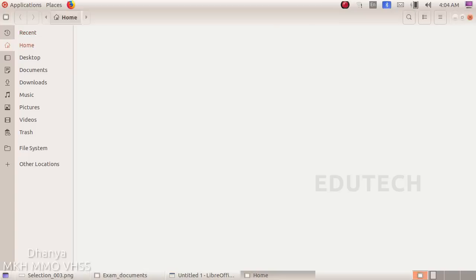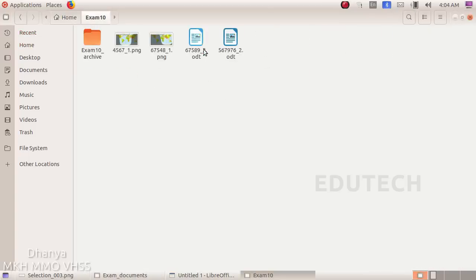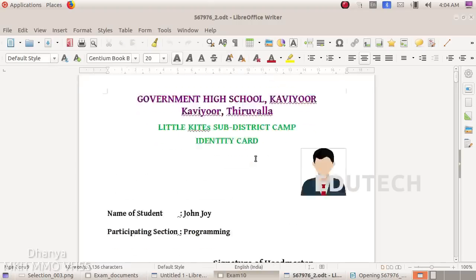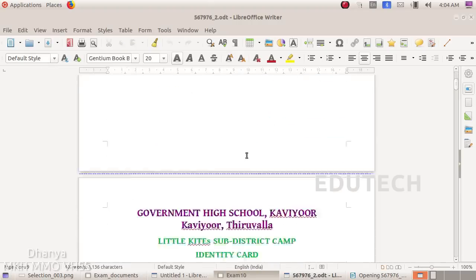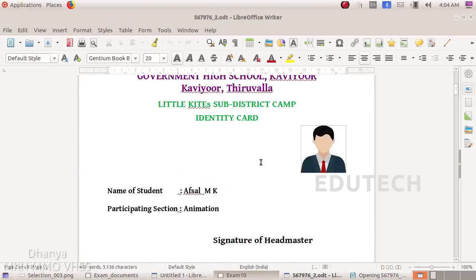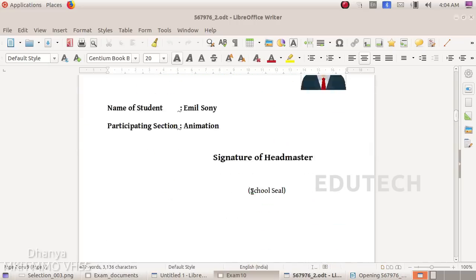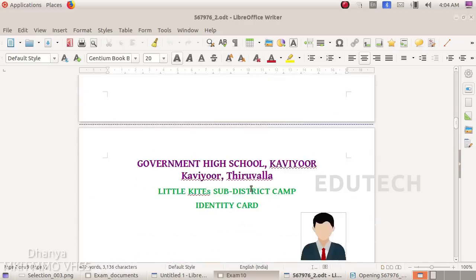Click on this file. If we open the file, we select Places, Home, Exam10 folder. Here is the file. We will show you the name of the page. Thank you.